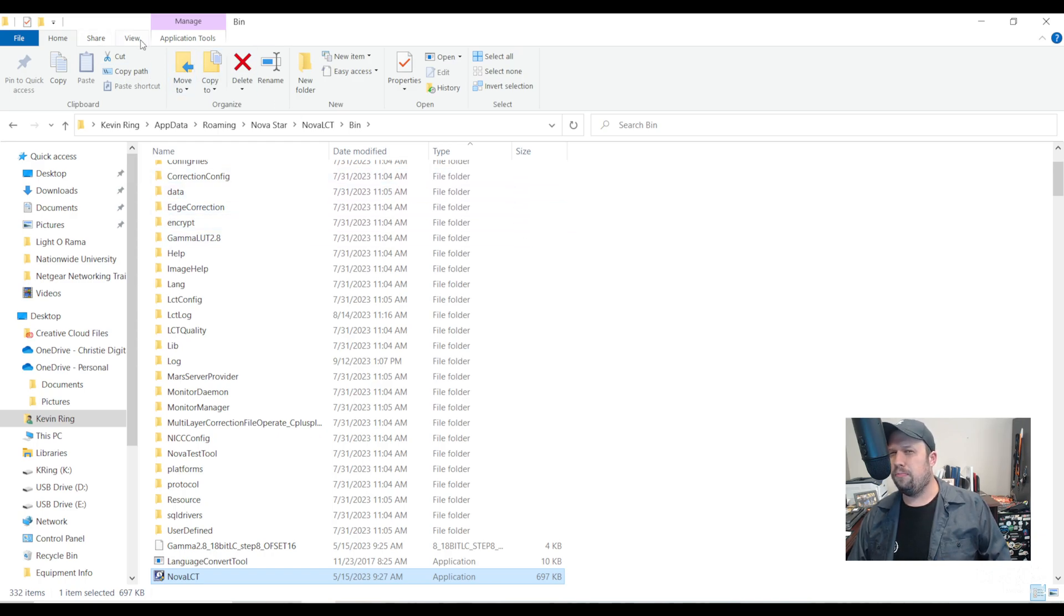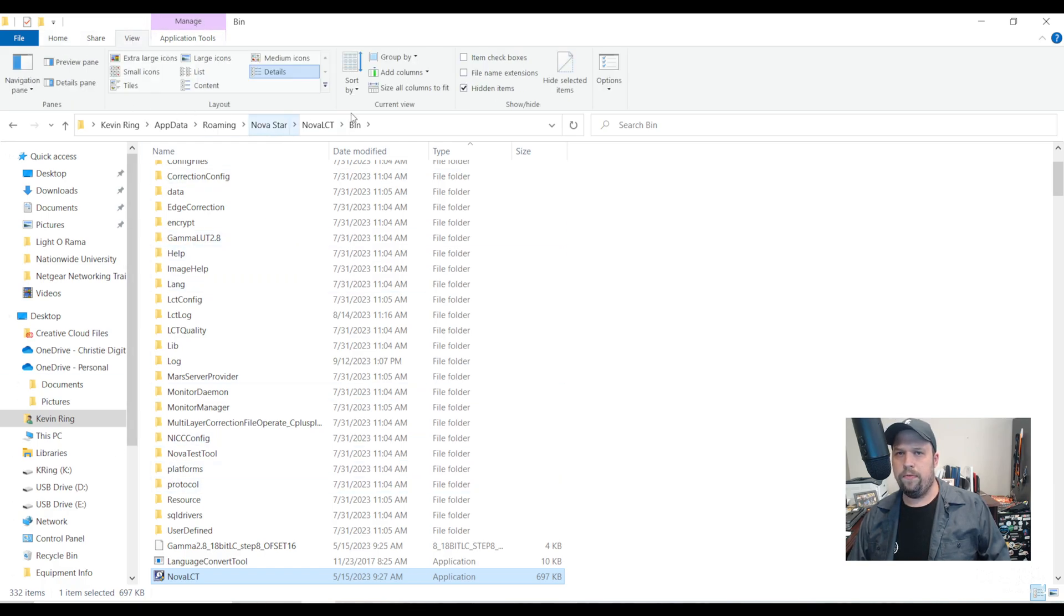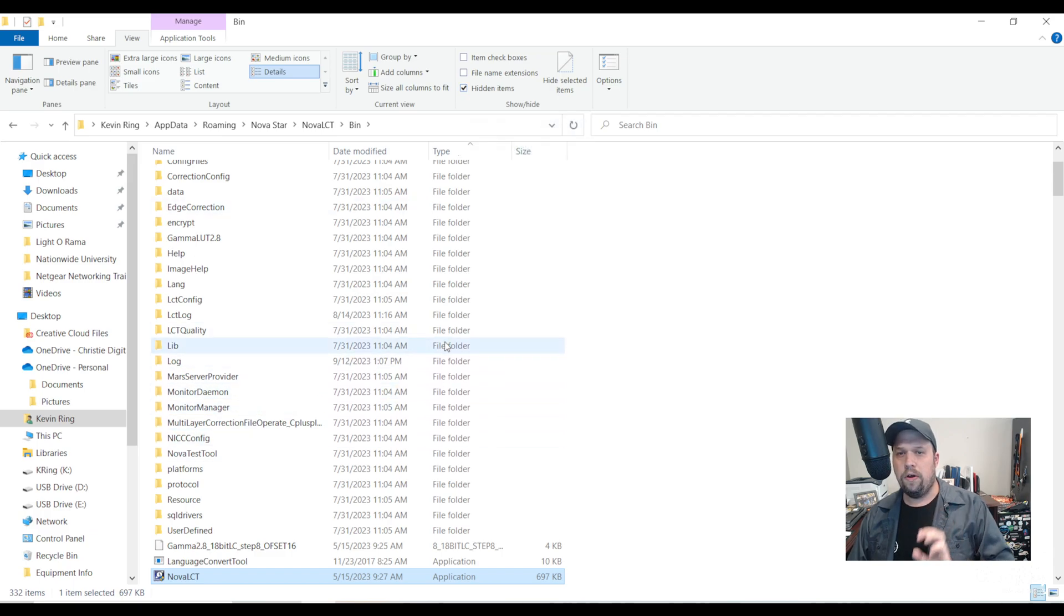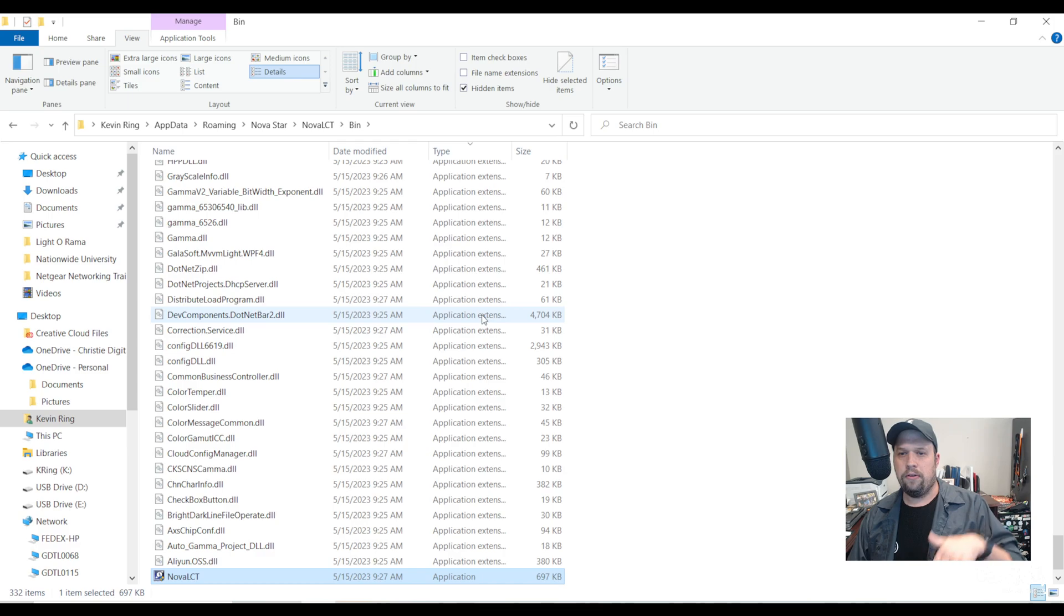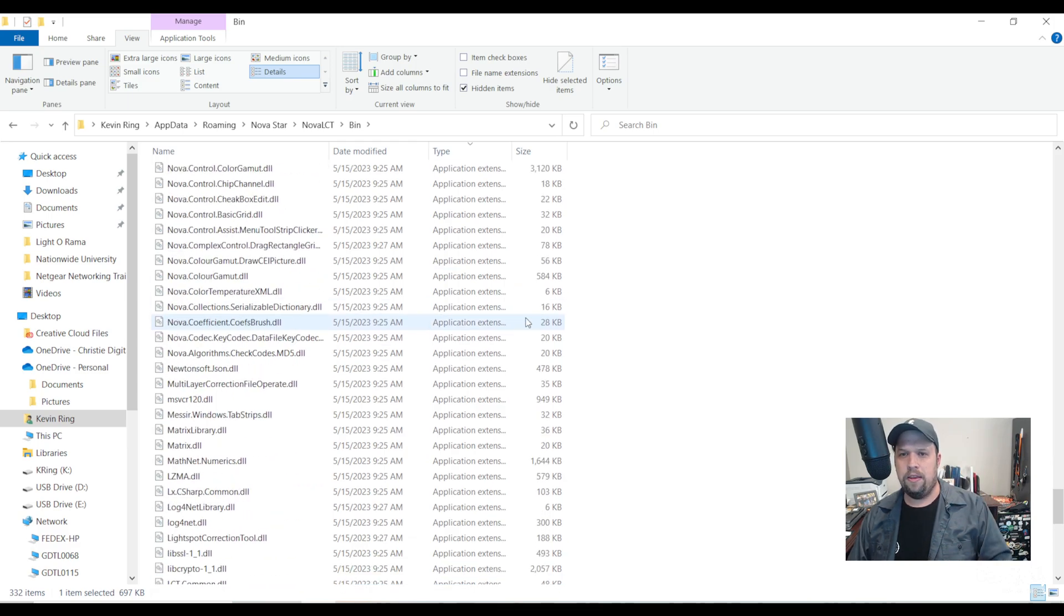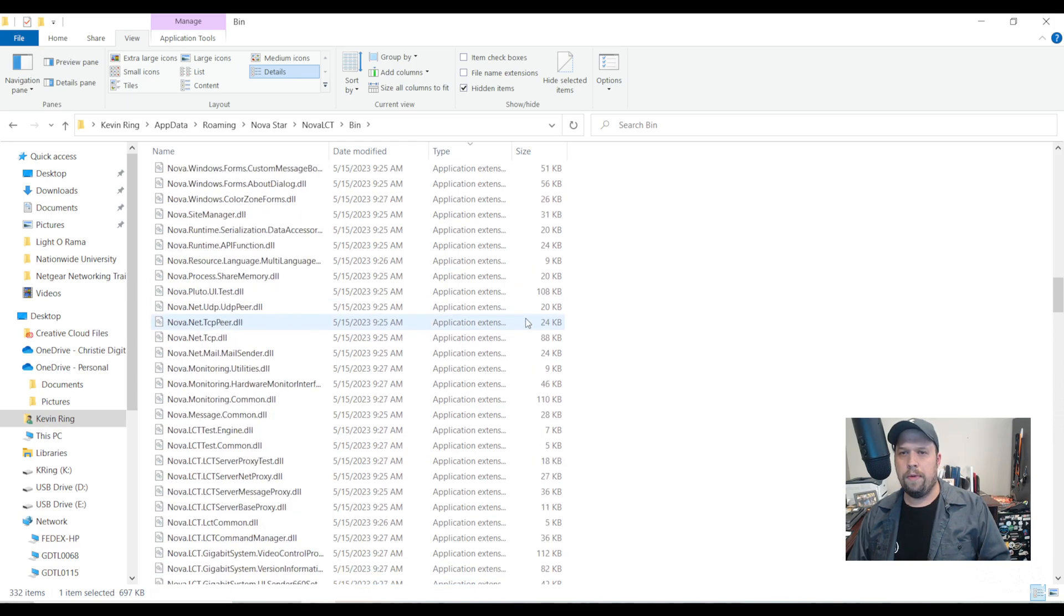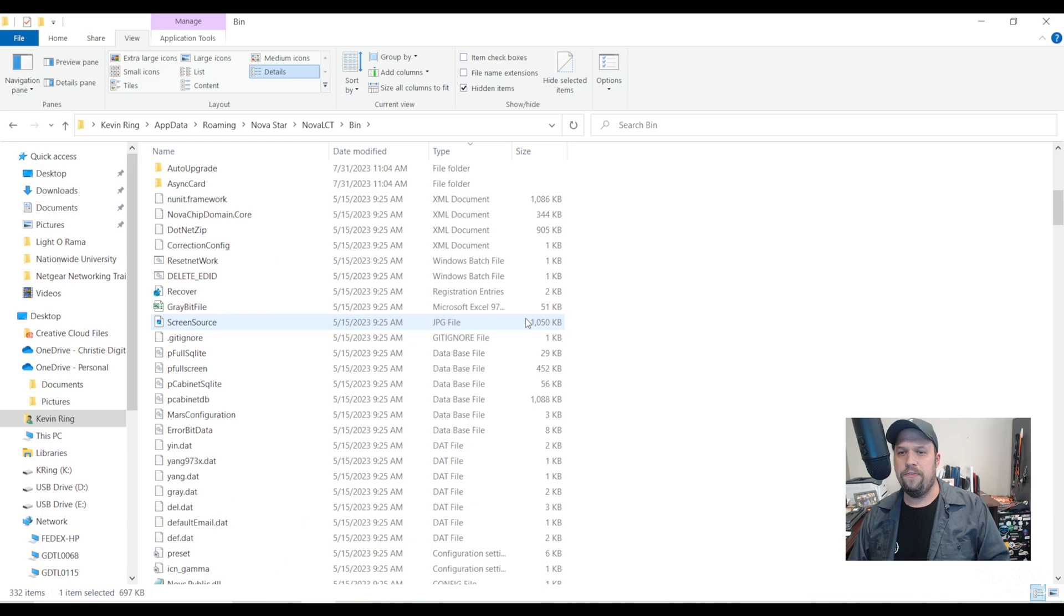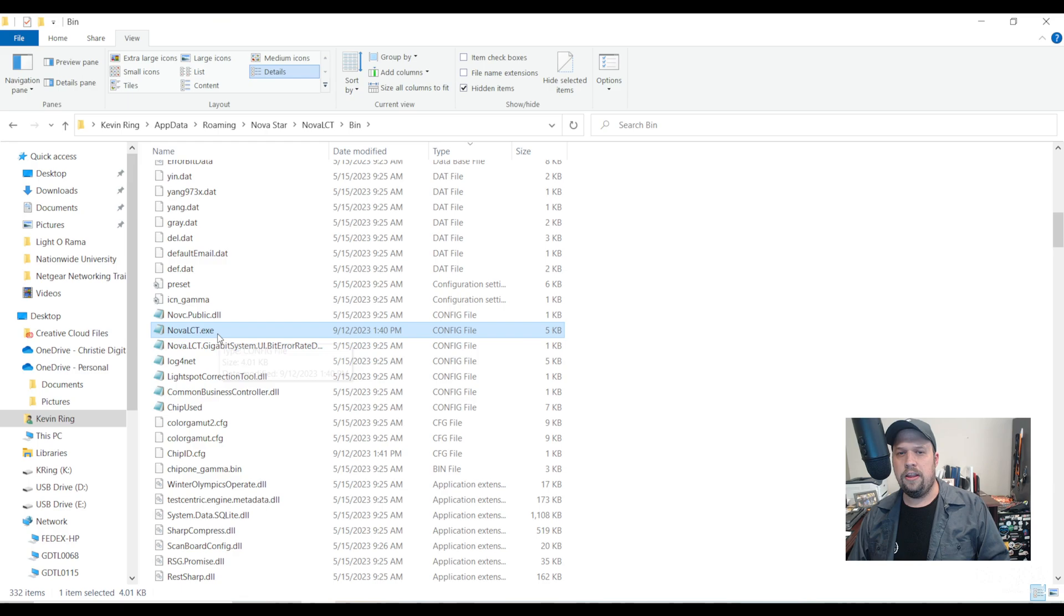By default this is probably a shared folder. Just in general, if you navigate to the view tab you can always hide and show hidden items. On this page now I'm going to hit type so I can arrange everything alphabetically and I'm going to look for my config files. I see one here: Nova LCT dot exe config file.